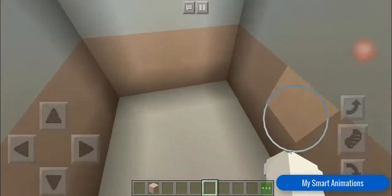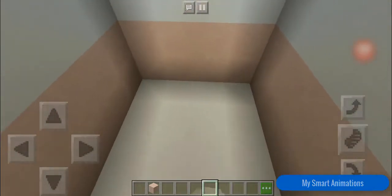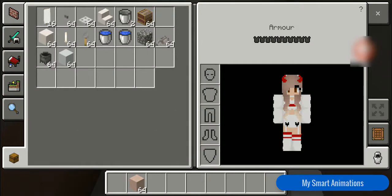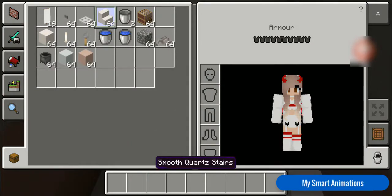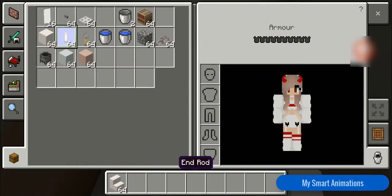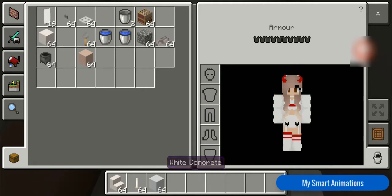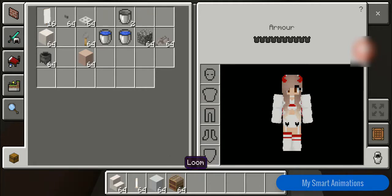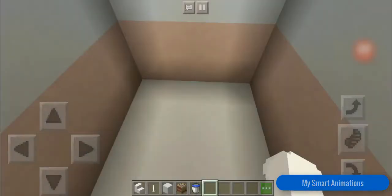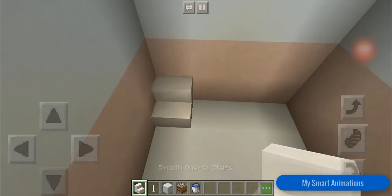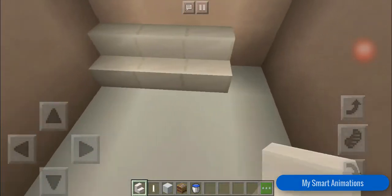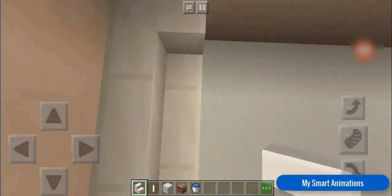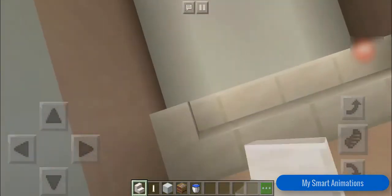First of all, we're going to be making the bathtub. What we need for this bathtub is some smooth quartz stairs, an end rod, white concrete, a loom, and a water bucket. Okay, first we're going to be taking the smooth quartz stairs and placing them right like this.